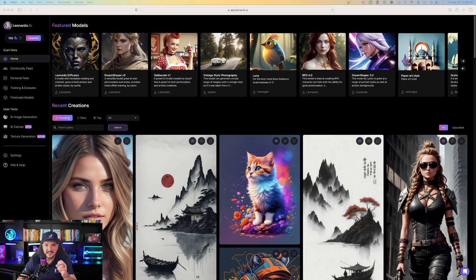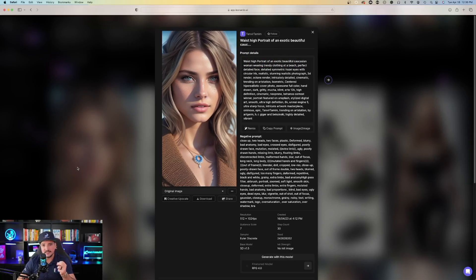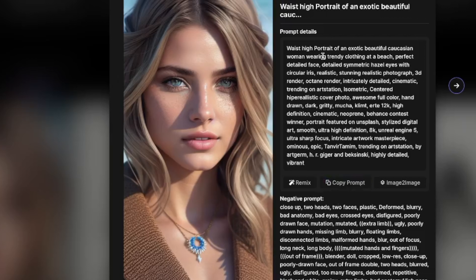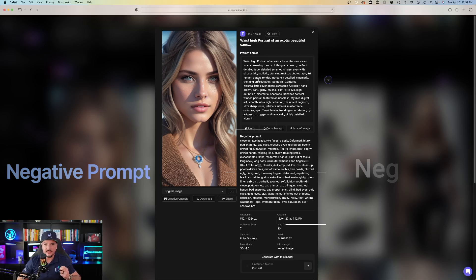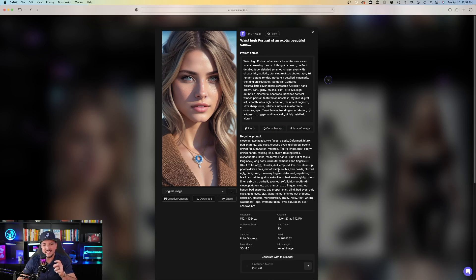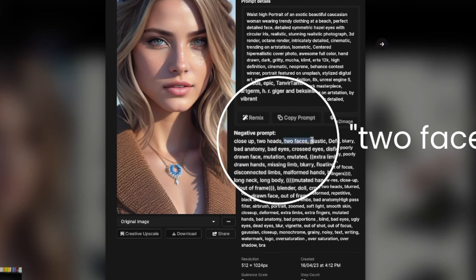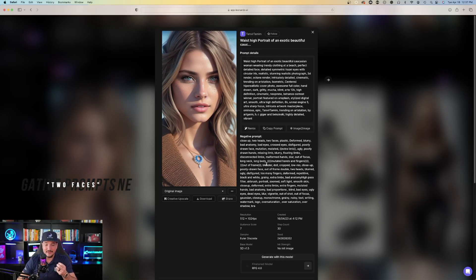The first thing I want to show you is some examples directly off of Leonardo's homepage. On the left-hand side, highlighted with a purple gradient, you can see Trending. Look how realistic this picture is. Here are the prompt details — one thing I like about Leonardo AI is that you can also provide a negative prompt, meaning you specify what you don't want in the image. A common negative prompt I see is 'two faces,' meaning the image won't generate with two faces.